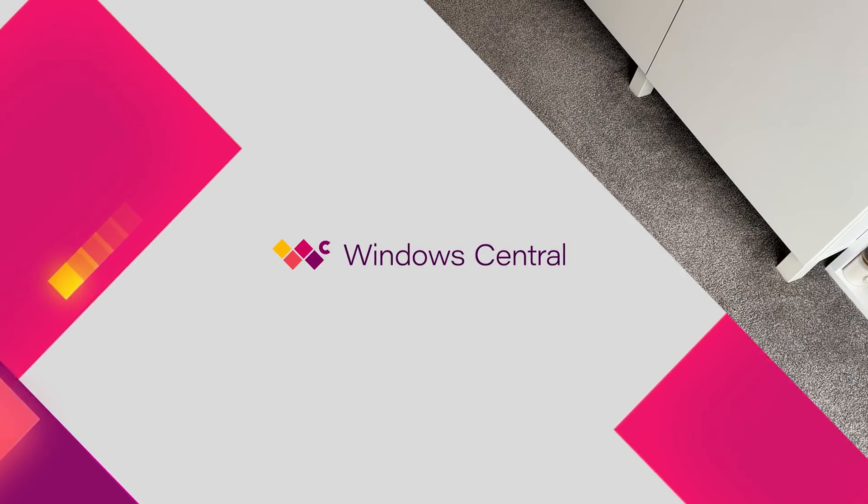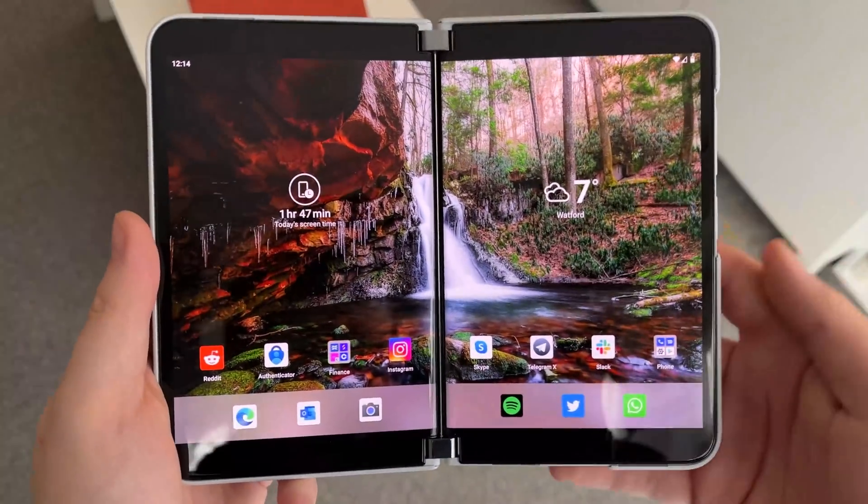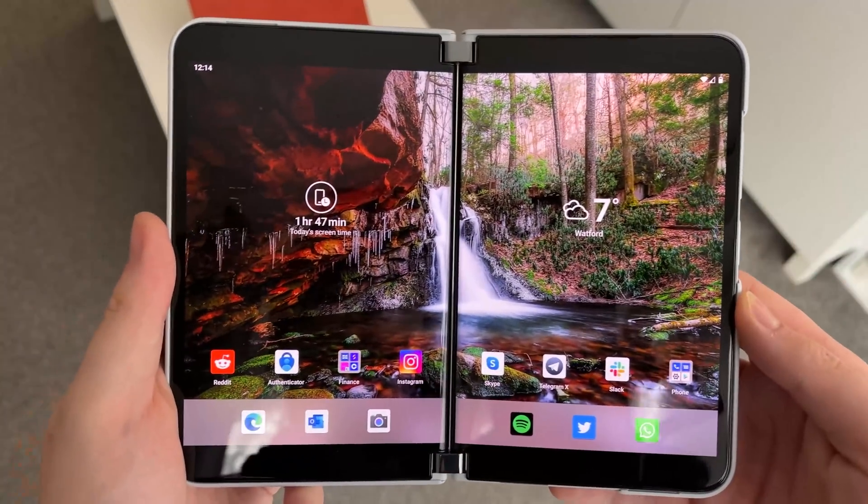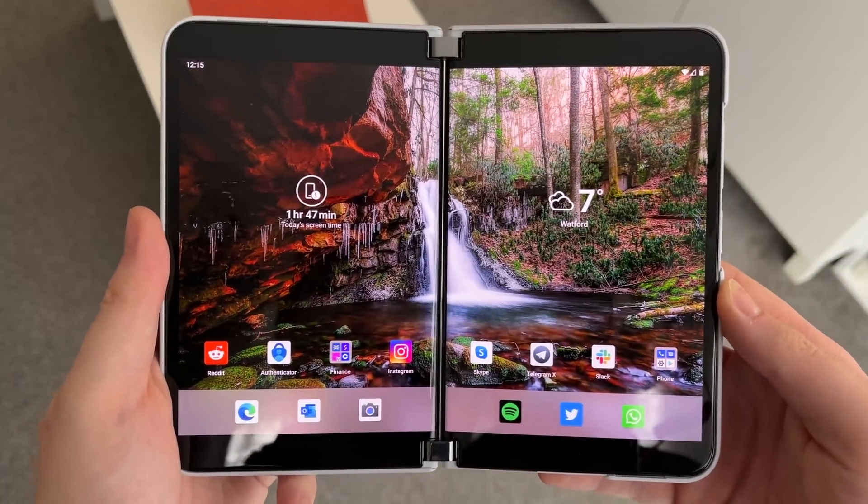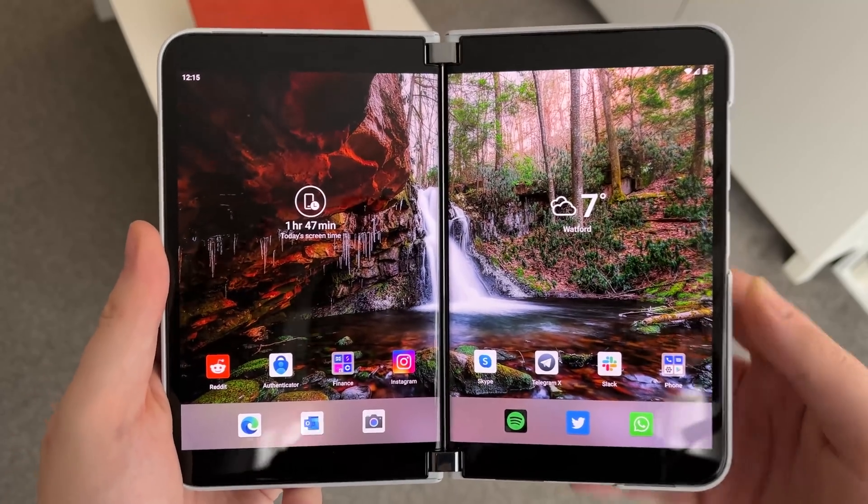Hey everyone, Zach here from Windows Central and welcome back to another video. Today we're taking a look at the January update for Surface Duo.